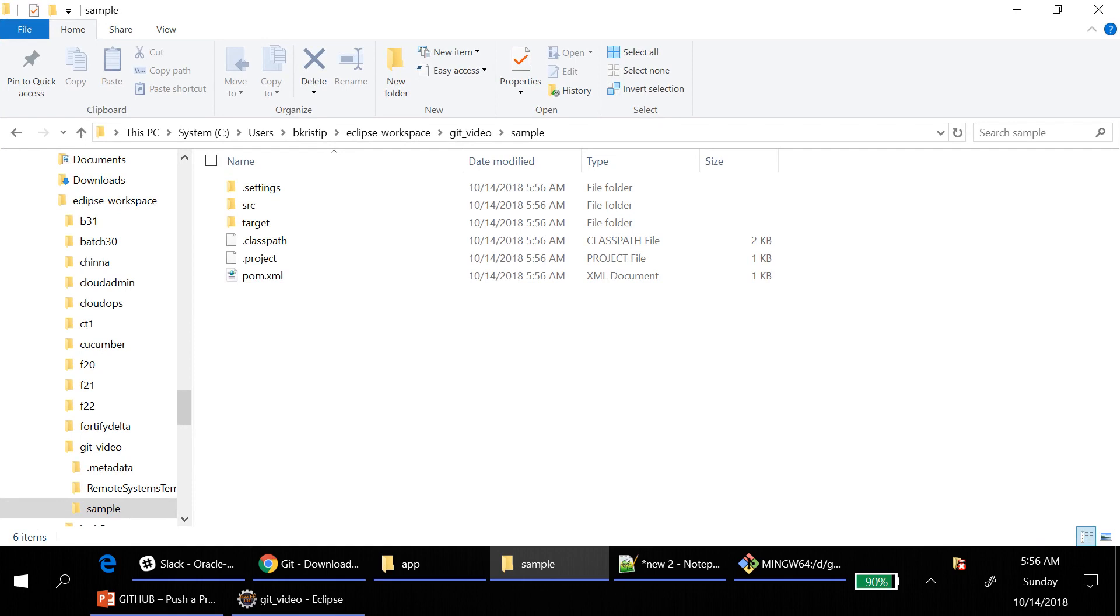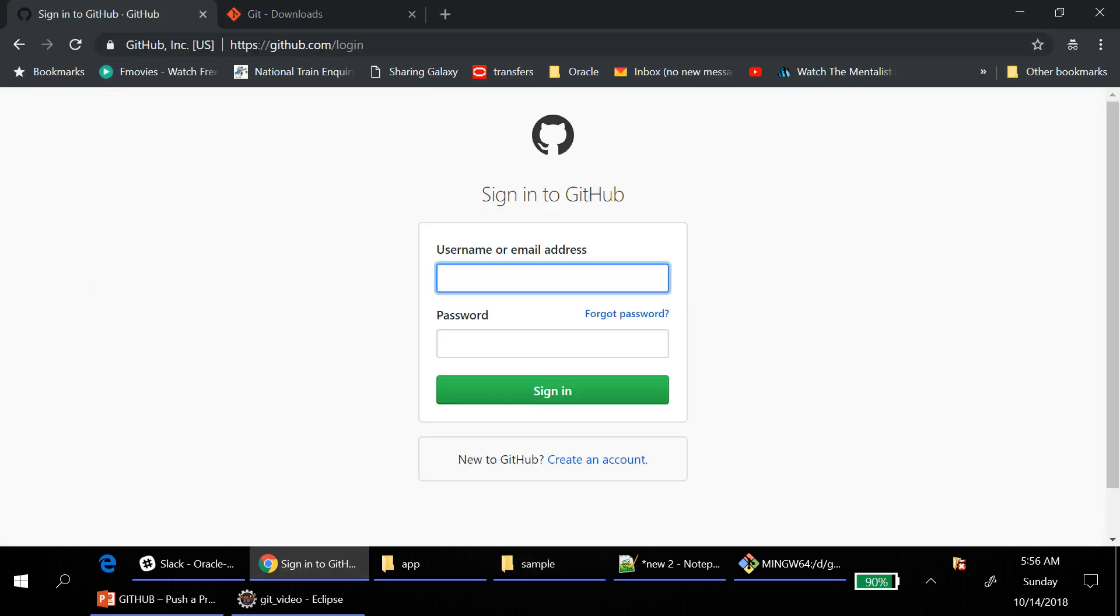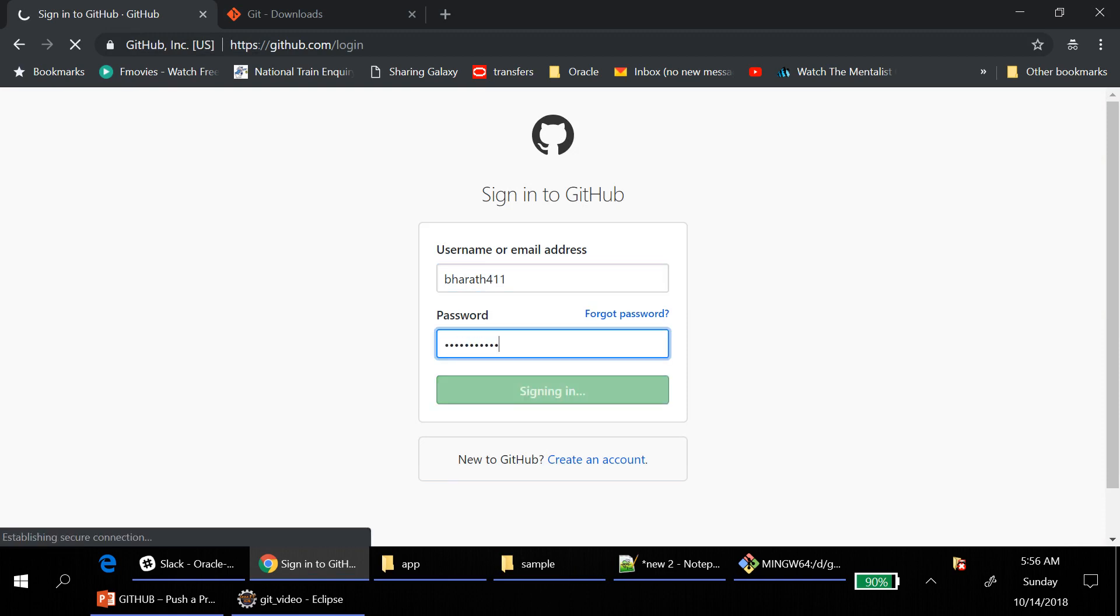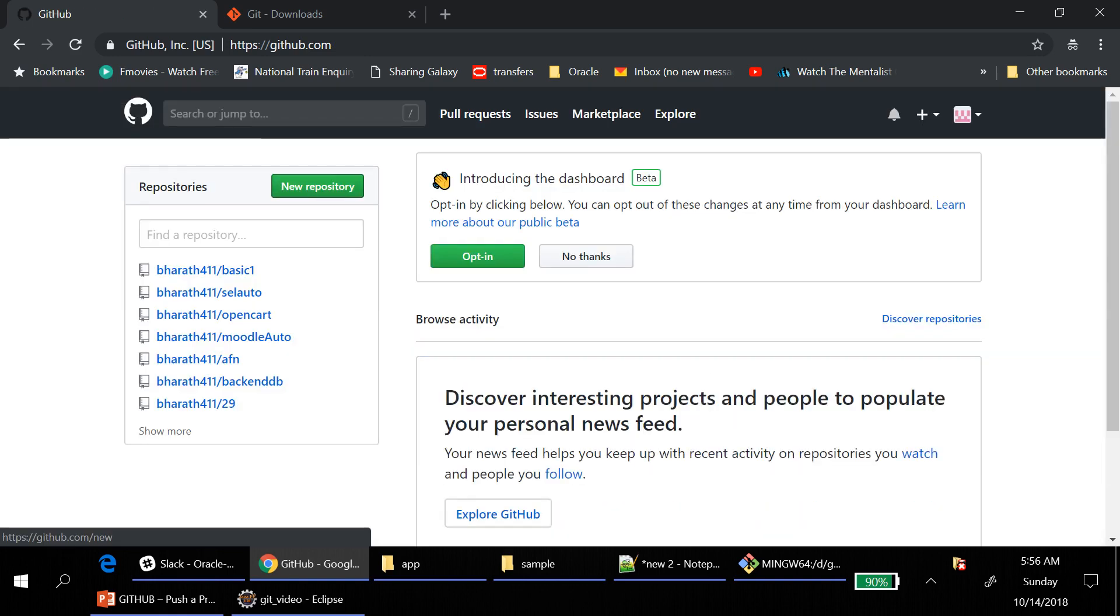So for that, go back to your GitHub and login. In this homepage, search for new repository. Click on this new repository.